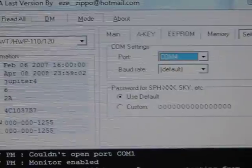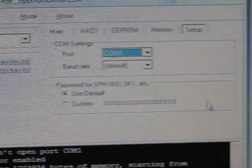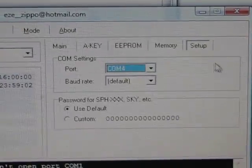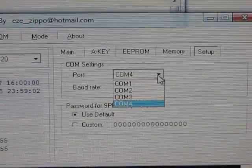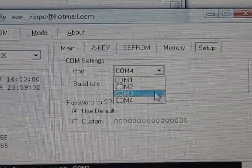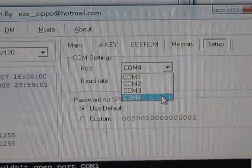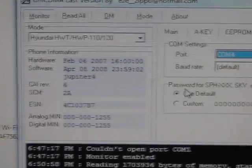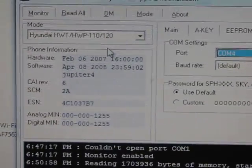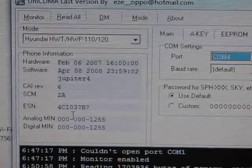Go back to UniCDMA, under setup choose the COM port that your phone is on. Mine is COM 4, and if you have your phone detected you'll see that it displays some text right here.